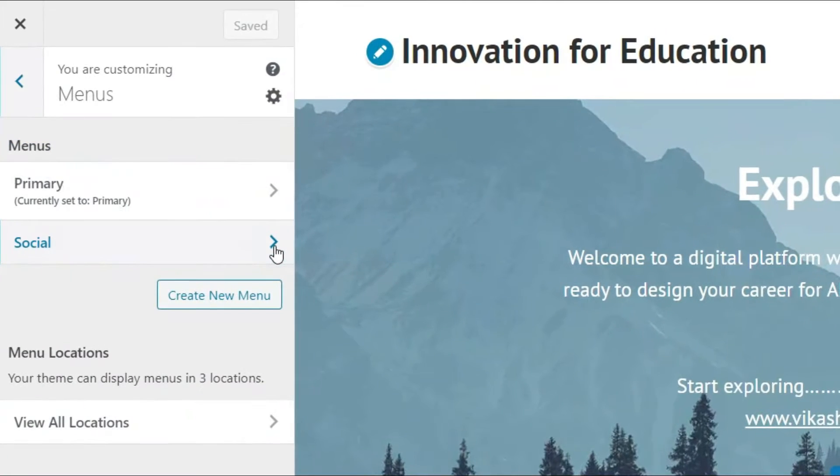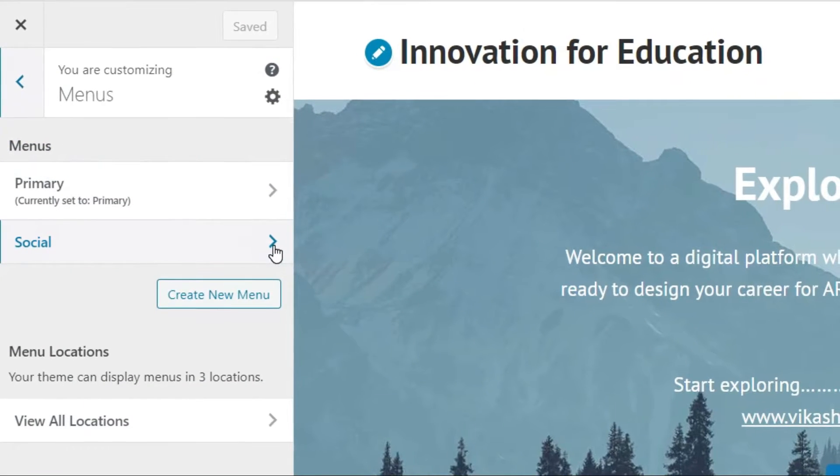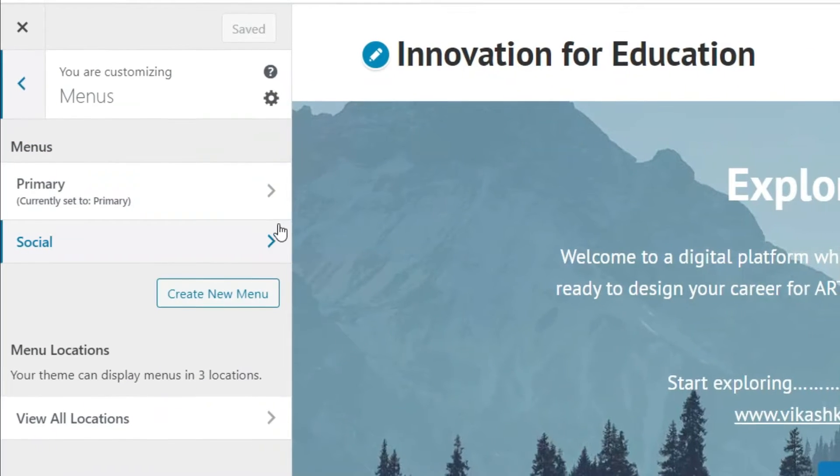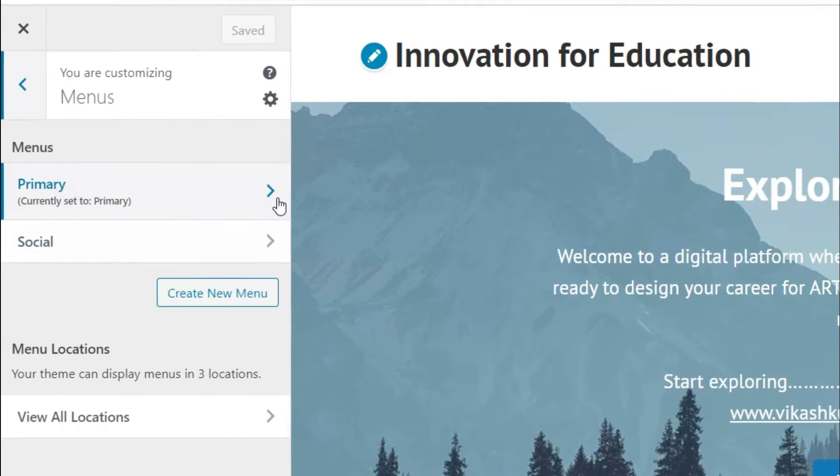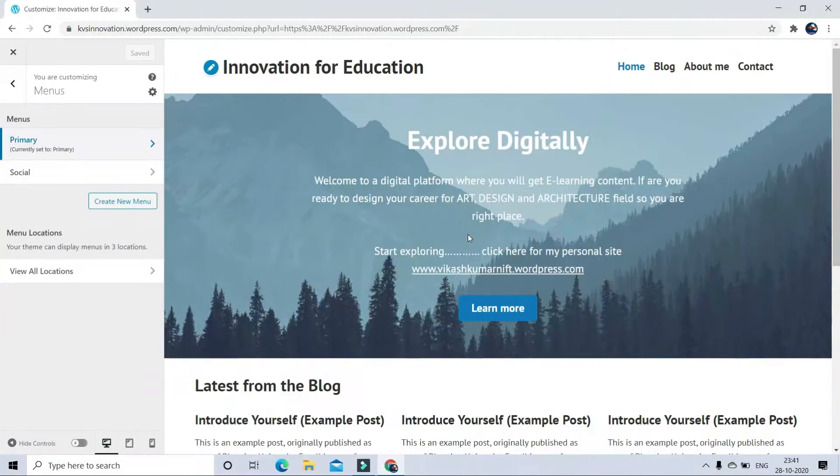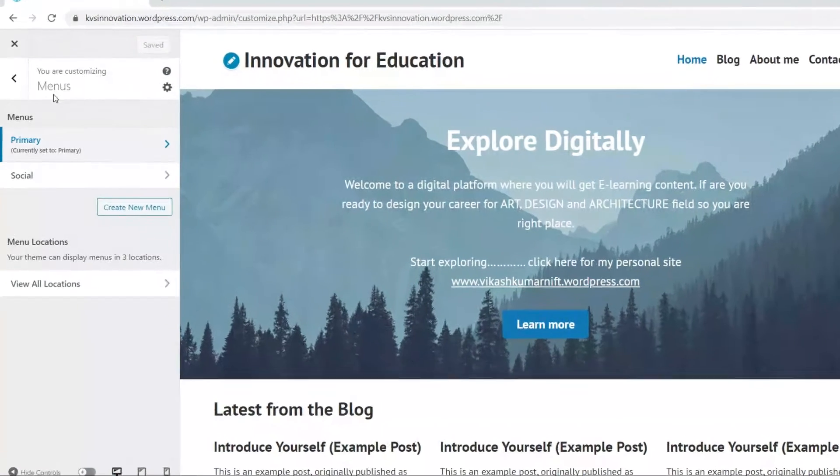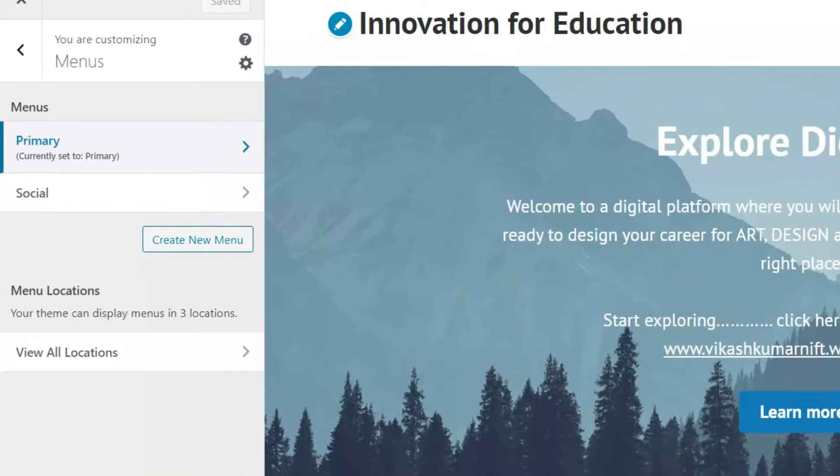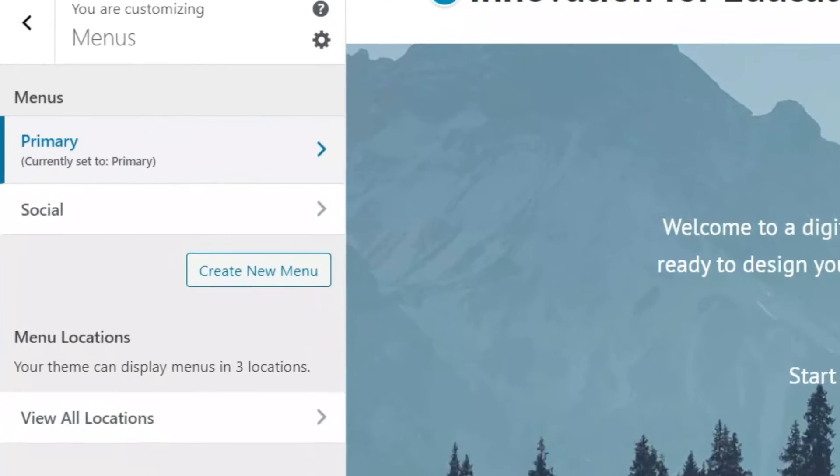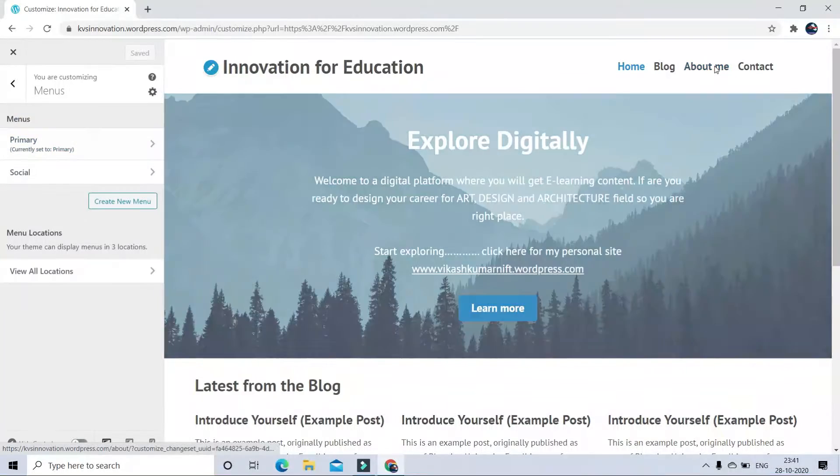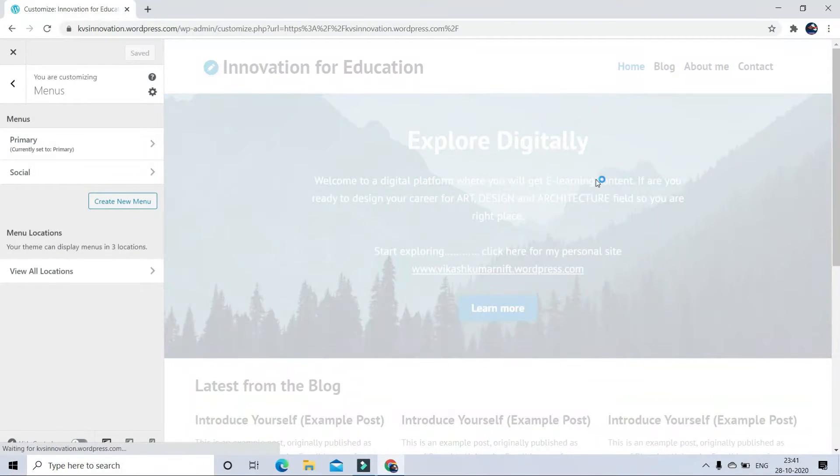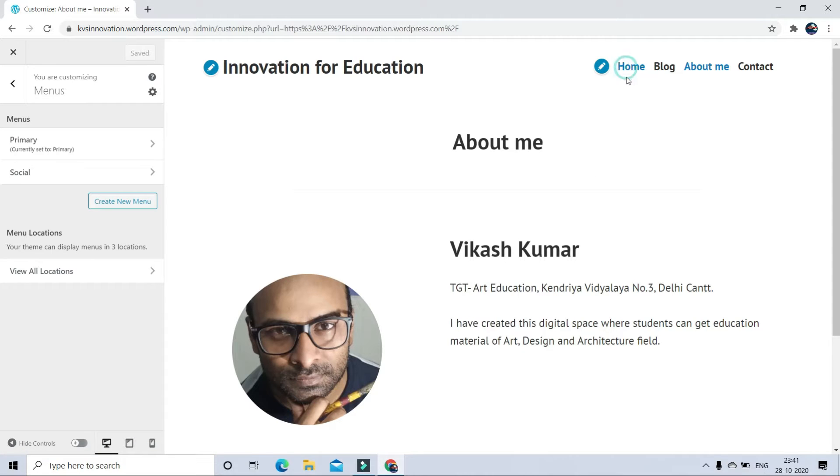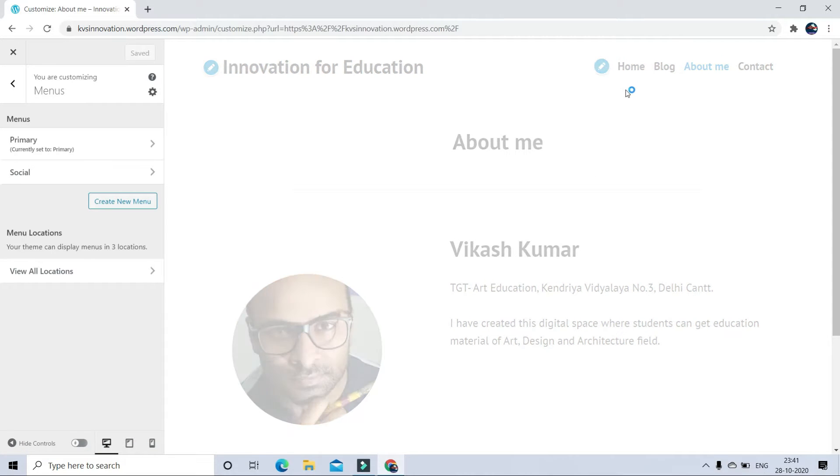Here you will see 2 options: Primary and Social. Social menus are for social website buttons like Facebook, Twitter, etc. On homepage right now, there are different buttons. You can check here, in about me section, it's appearing what I edited earlier.